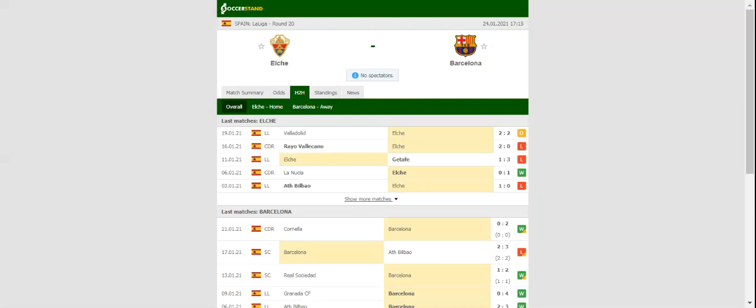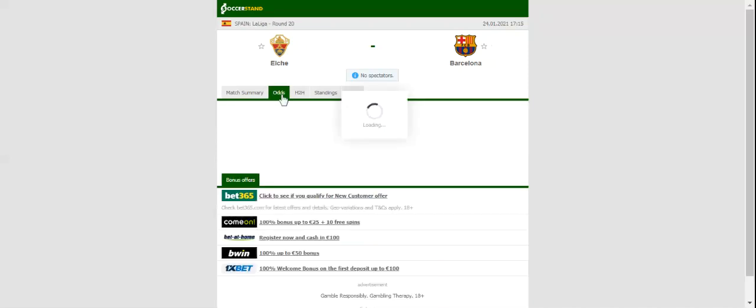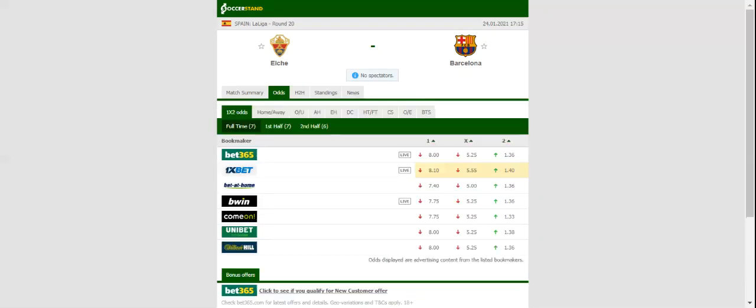Barcelona head into the match following a heartbreaking loss to Athletic Club in the Spanish Super Cup final, but Ronald Koeman's troops are still seen as hot favorites to win Sunday's clash.